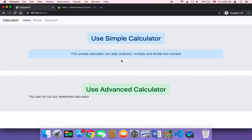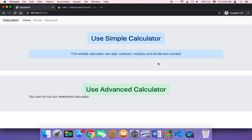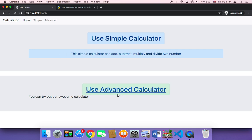As you can see now, it looks much better. It says: this simple calculator can add, subtract, multiply, and divide two numbers — and it looks amazing. Now we want to apply the same concept and the same design to the advanced calculator.